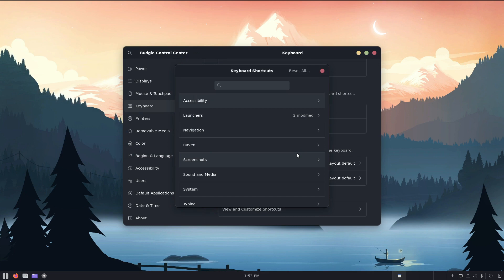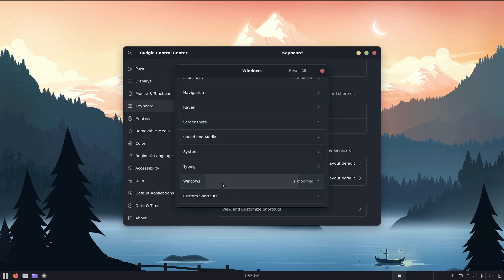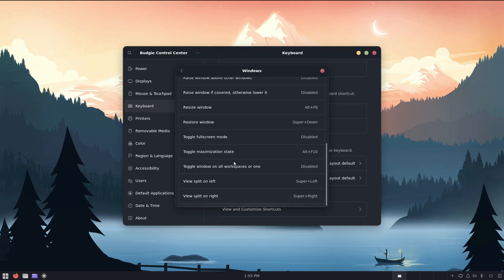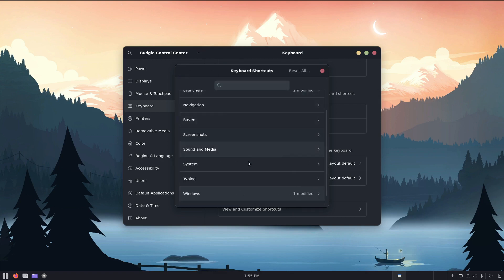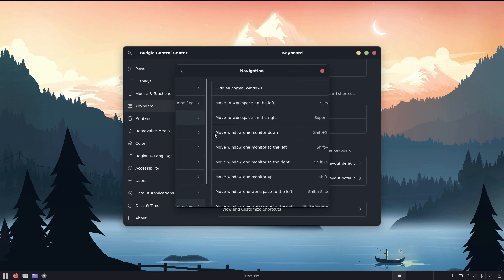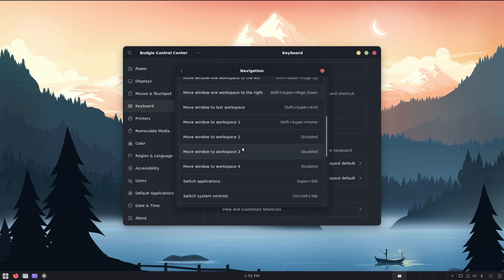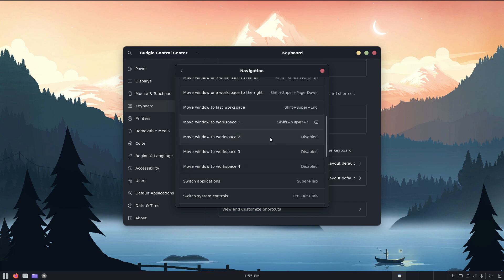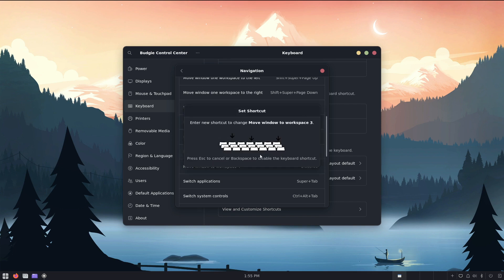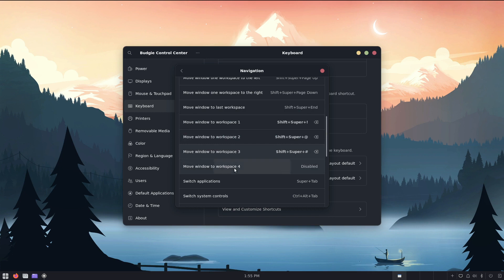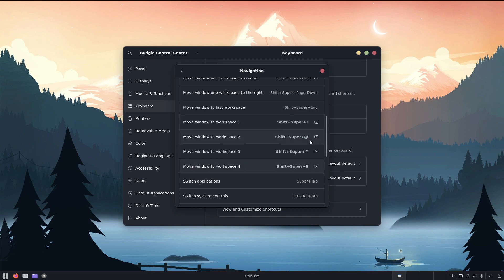Let's keep on this theme with Windows. Actually, it's not Windows, is it? Okay, we're going to get to Windows, but I think it's navigation. So move to Workspace 1, so I want super shift 1, when I want to move something to Workspace 1, I want super shift 2 to move something to Workspace 2, and super shift 3 for 3, and super shift 4 for 4.